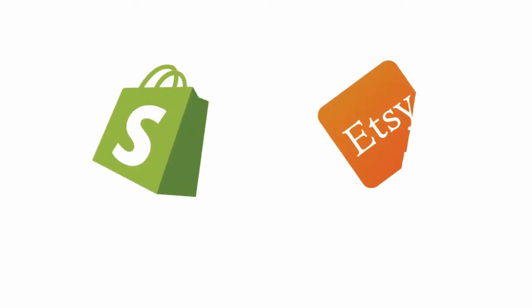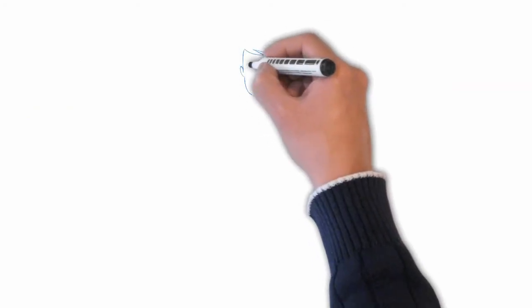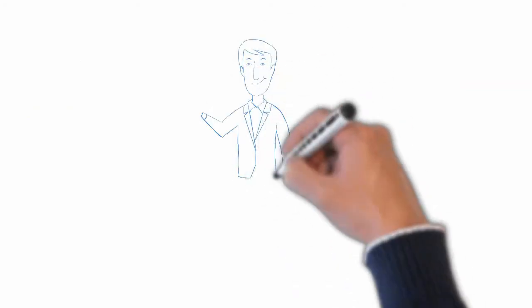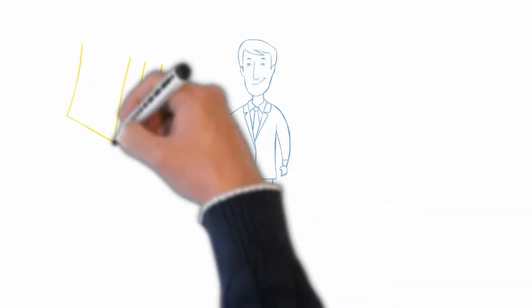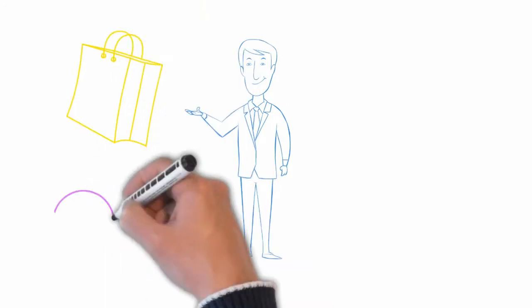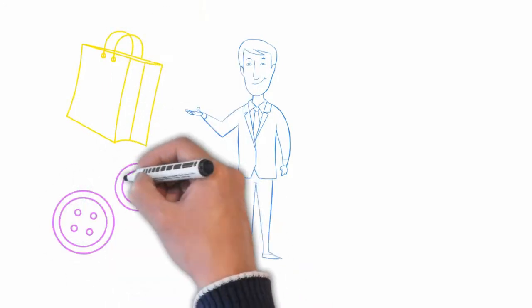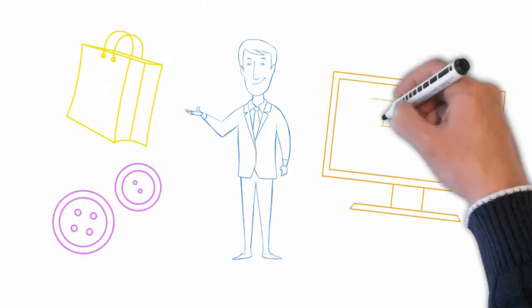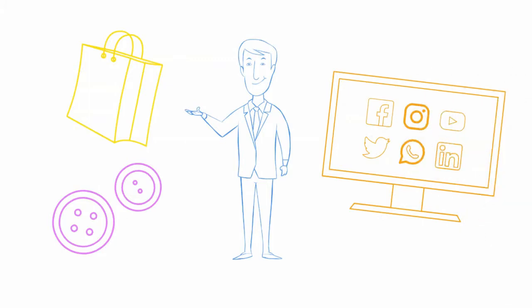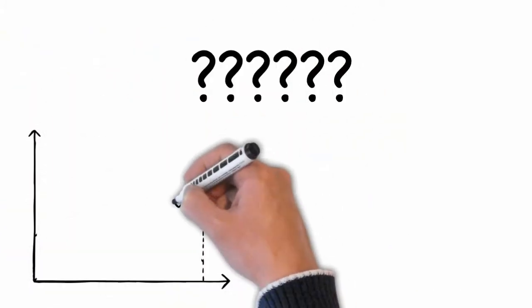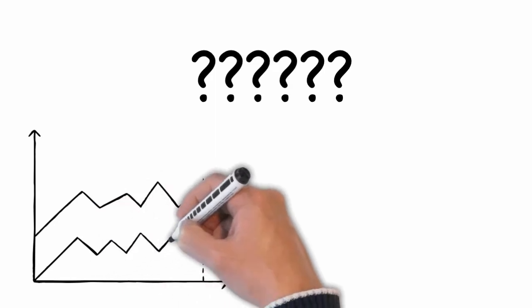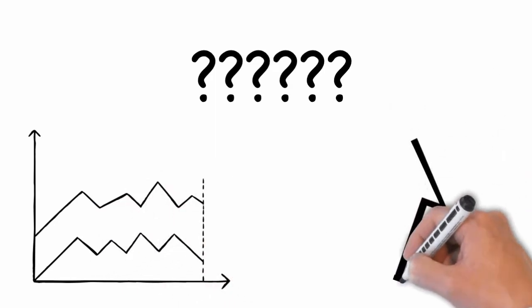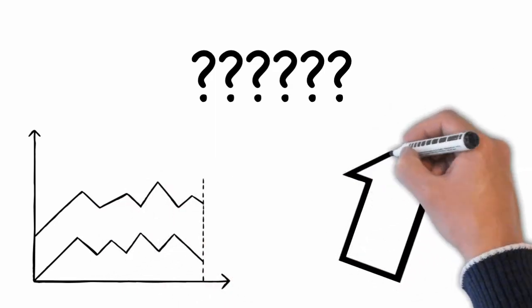Shopify vs Etsy. Which one is better? Perhaps you may have heard about these two e-commerce platforms before. You're selling incredible products and want to bring them on the internet, but don't know whether to choose Etsy or Shopify to start your online business? Or you already are an Etsy seller but want to expand your business with Shopify and vice versa?